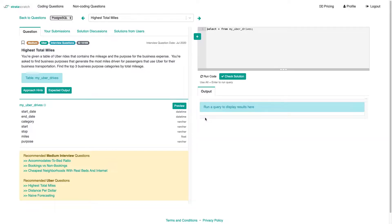What's up YouTube? Today we're going to take a look at an Uber SQL interview question. Let's get into it.